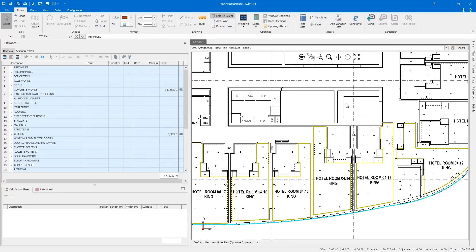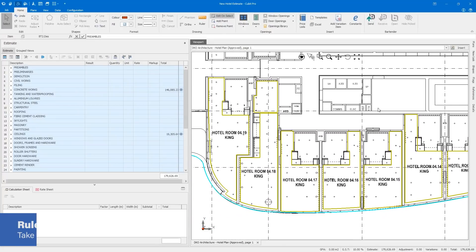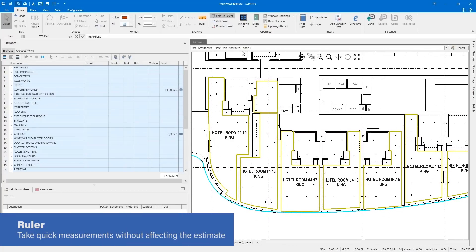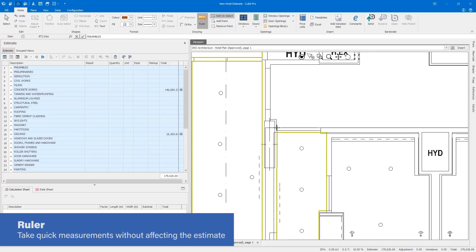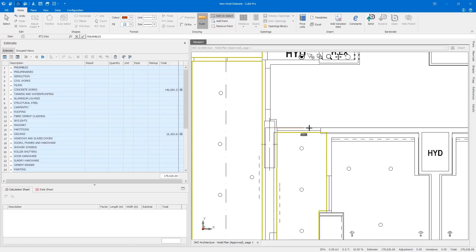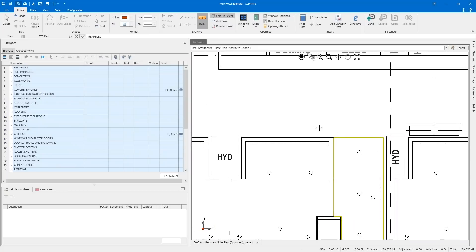Need to take a few quick measurements from your estimate? Maybe you need to quickly measure a wall or window without adding it to your estimate. Then Qubit's ruler tool is for you. Simply take a measurement and it won't be added to your quantities. It will appear as a preview on your plan so you can get the calculation you need and carry on with the job.